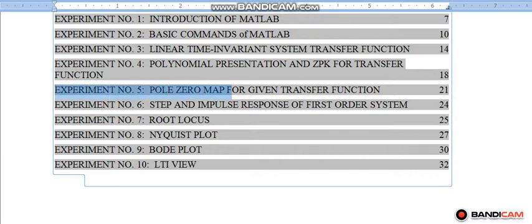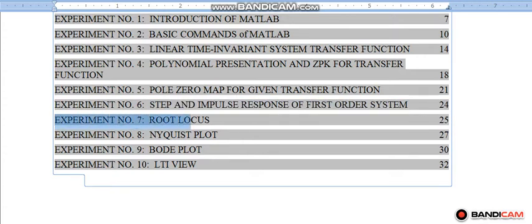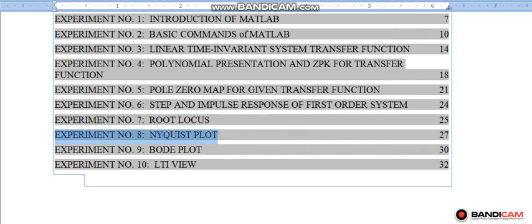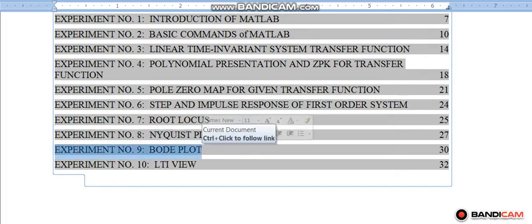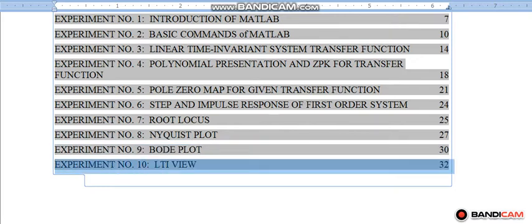Experiment number 6: Step and Impulse Response Plotting of First Order System. Experiment number 7: Plotting of Root Locus. Experiment number 8: Plotting of Nyquist Plot. Experiment number 9: Plotting of Bode Plot. Experiment number 10: LTI View, i.e. Linear Time Invariant View.